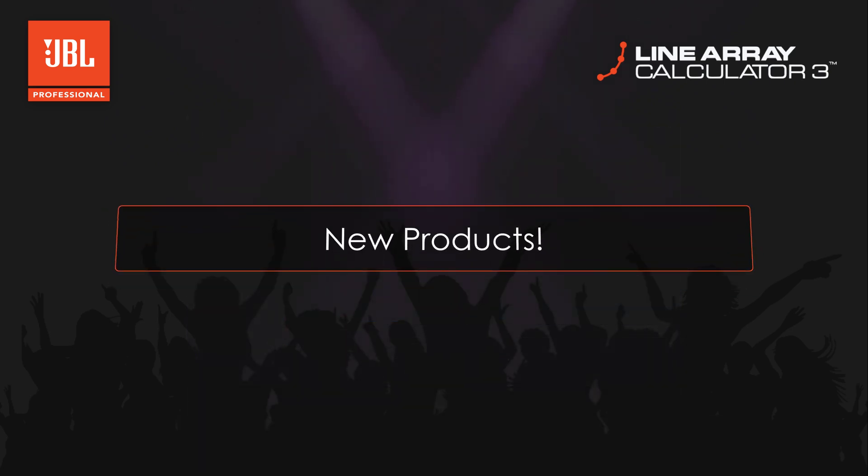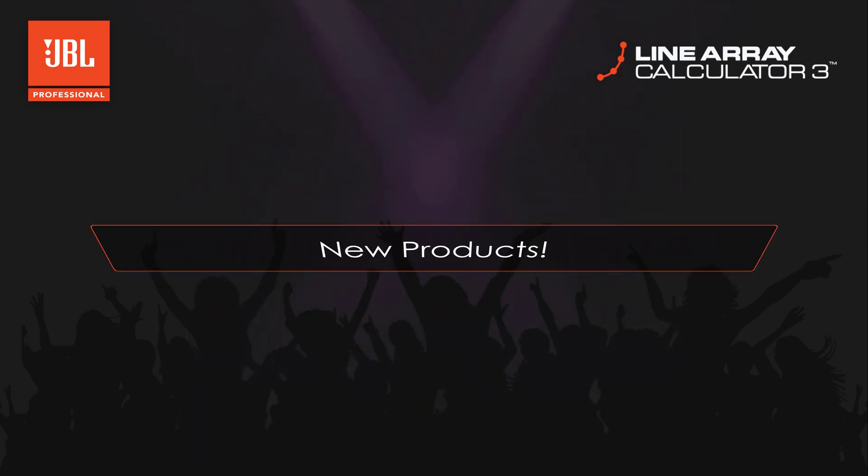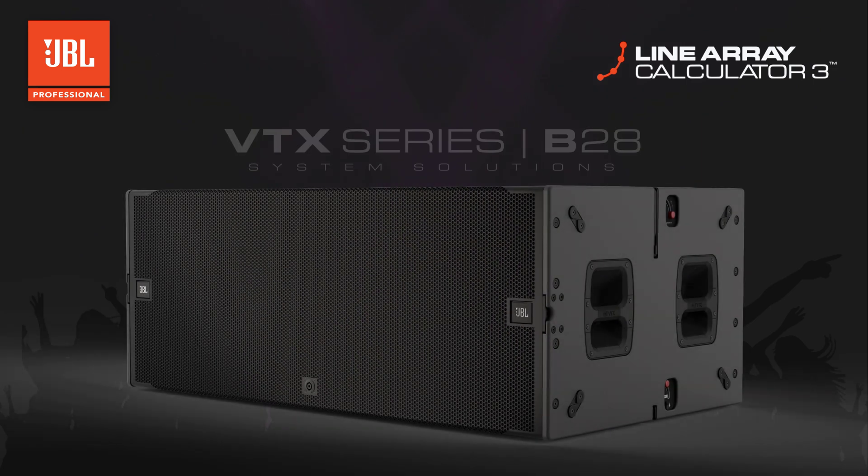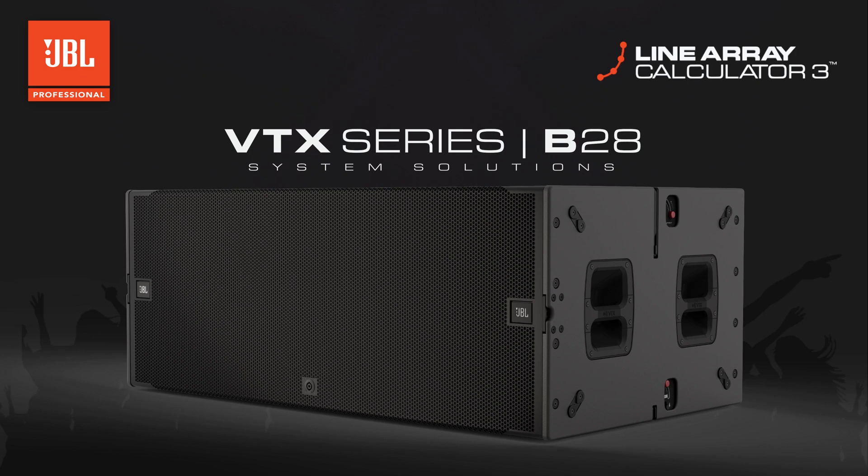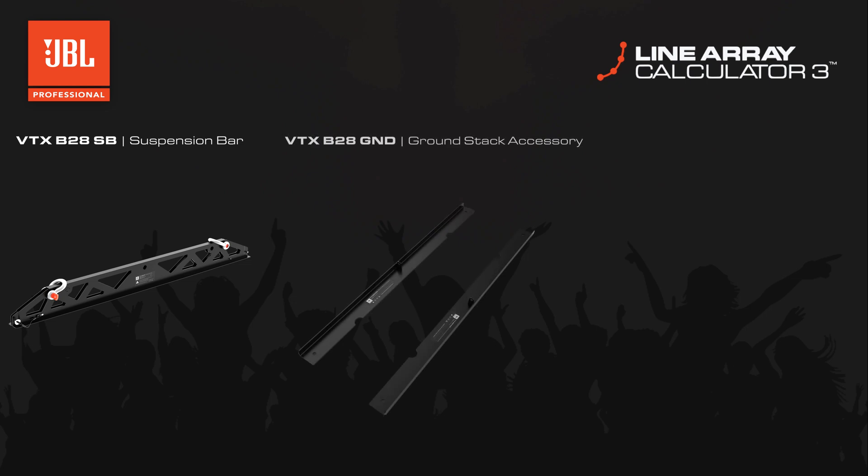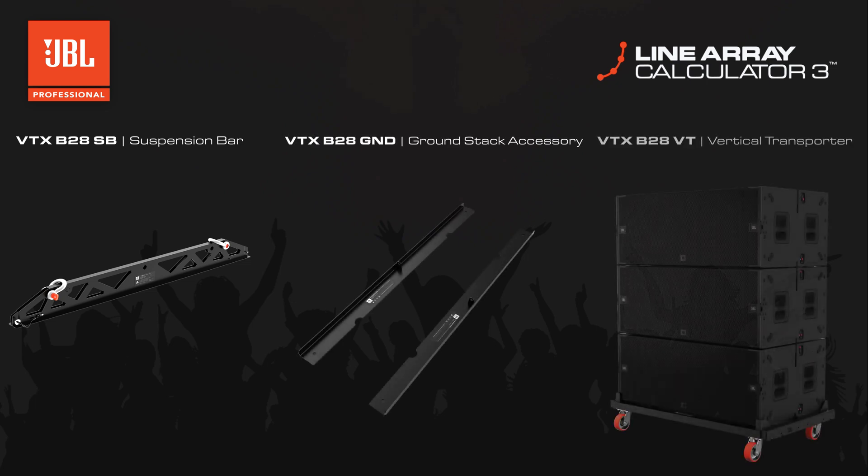LAC 3.5 supports the latest products in the VTX lineup. This includes the all-new VTX B28 dual 18-inch subwoofer along with several accessories including the B28 suspension bar, B28 ground stack accessory, and the B28 vertical transporter.